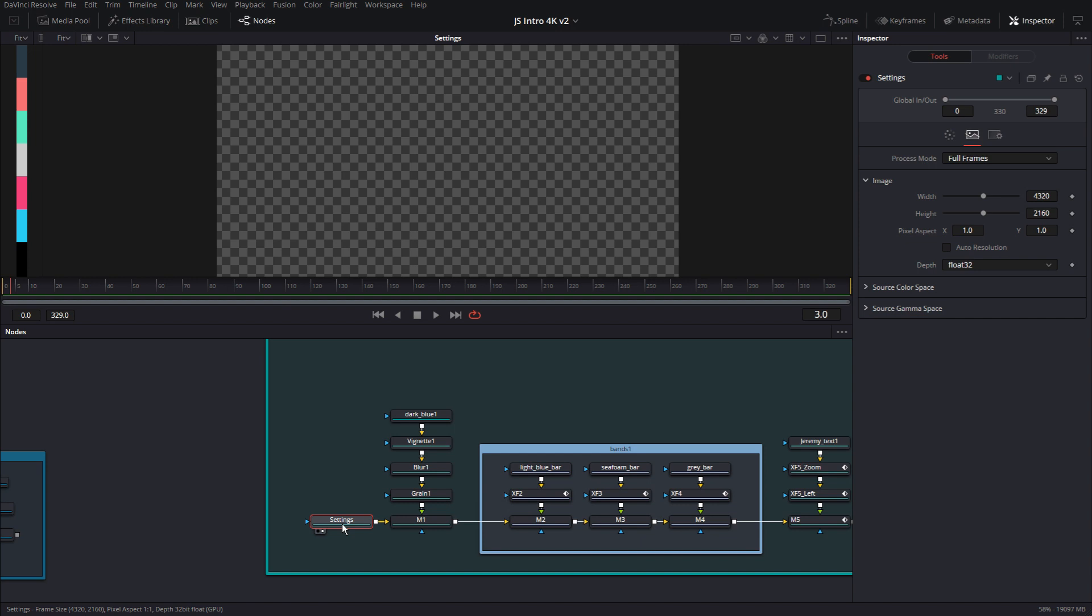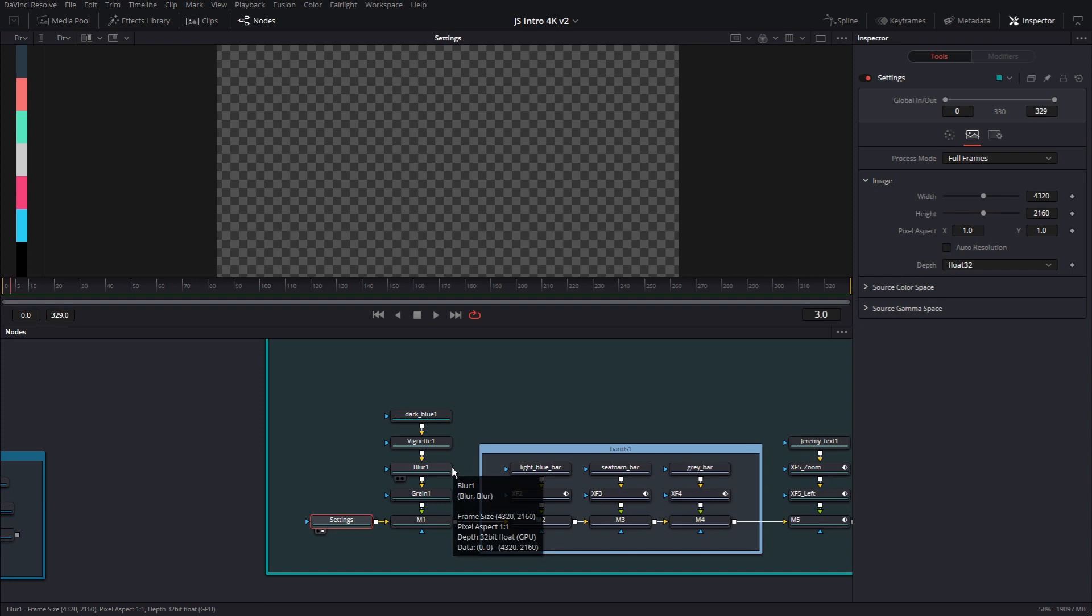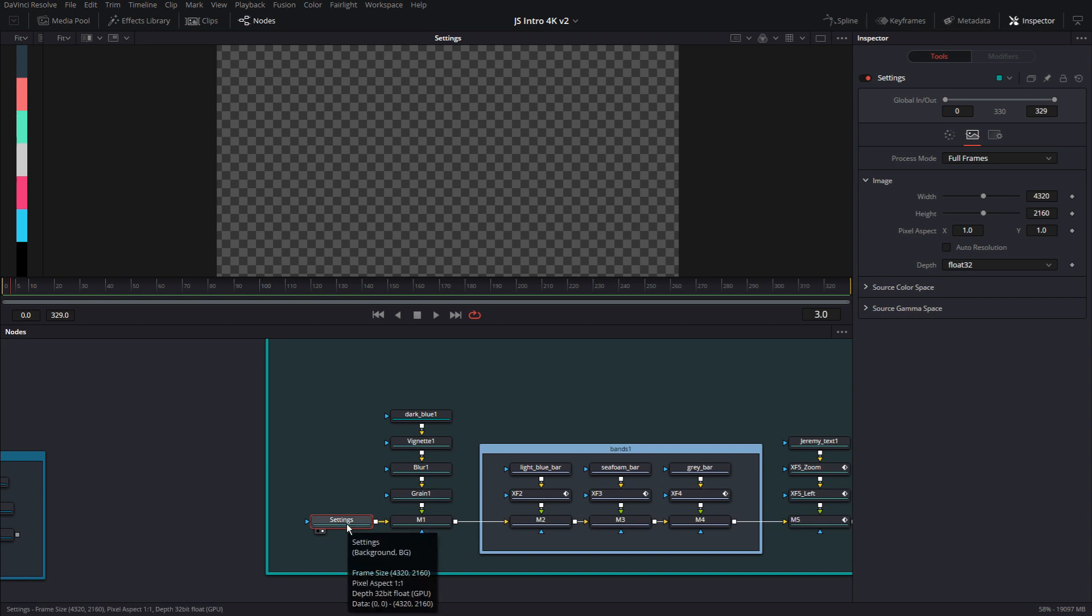So what this is going to do is because this node is piped into the background of everything else that's on the foreground in the whole animation, all 5000 nodes or whatever, because it's in the background, it's actually going to drive the settings for the project for me. So everything else will be in relation to this. As you know, fusion is resolution independent.